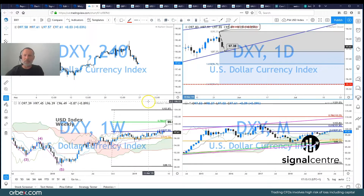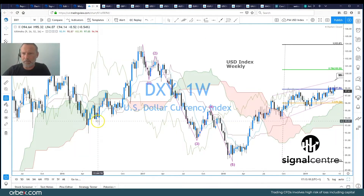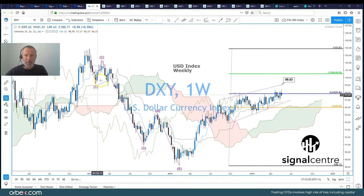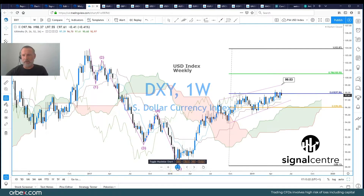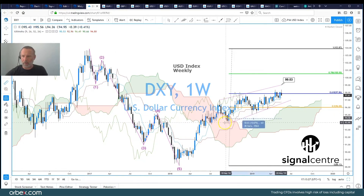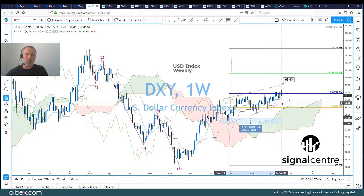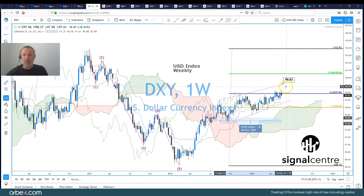We're going to start off with the dollar index. Here we can see the weekly chart. We've had a bearish Elliott wave count to the downside, been holding within this wedge formation for quite some time now, actually 40 weeks. We've reversed all of last week's losses. Could be seen as an inverted hammer formation.